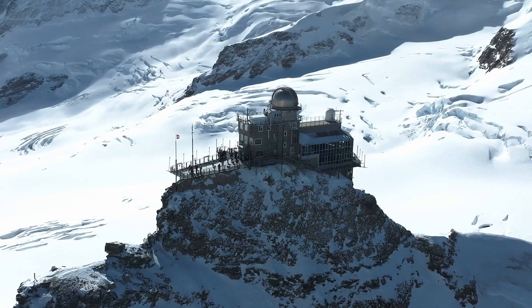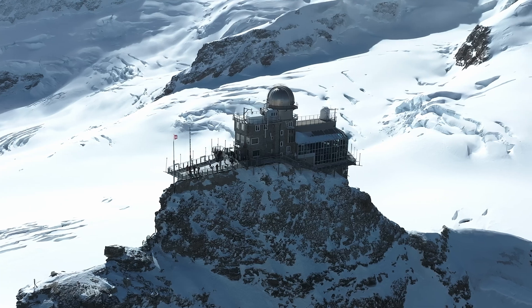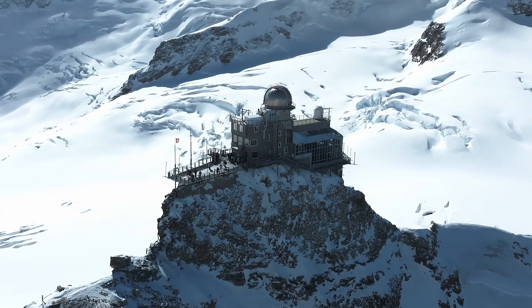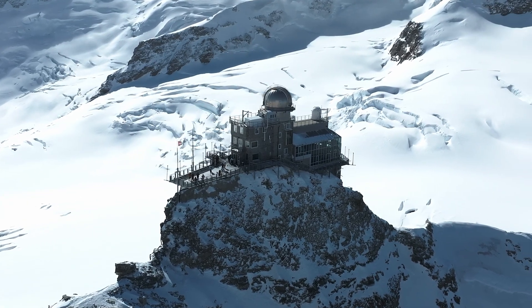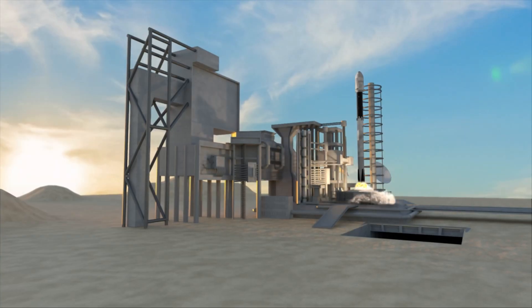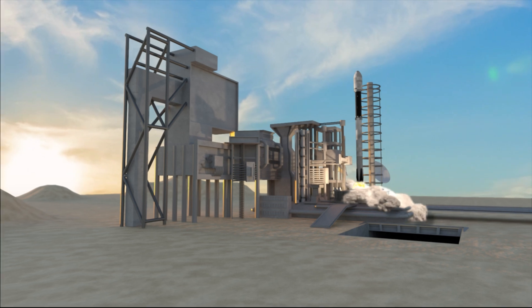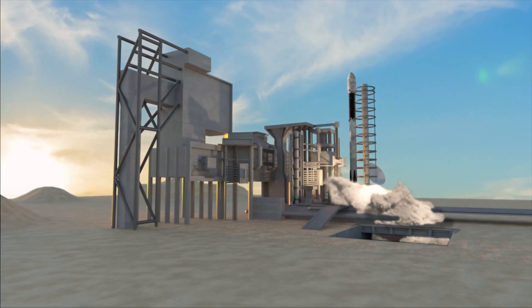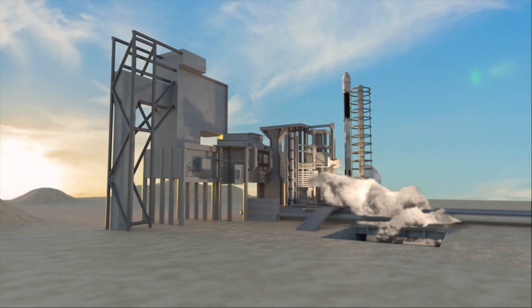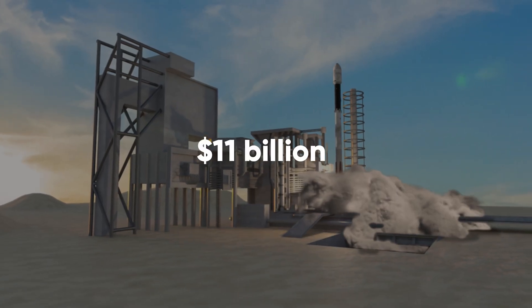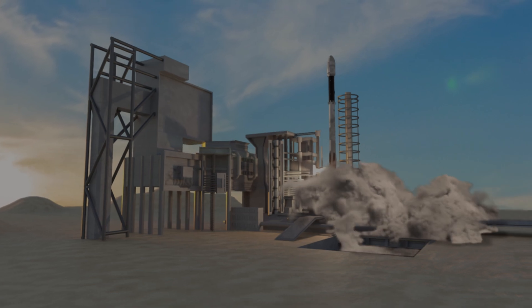A preliminary launch date has been set for 2040, and the budget has been estimated to be a staggering $11 billion. Would you like to see this amazing telescope in action?